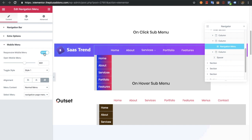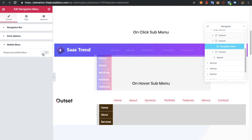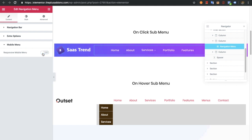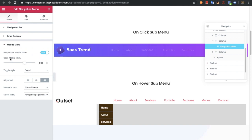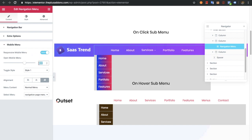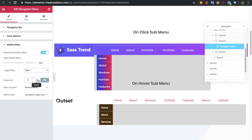Then you will have options for the mobile menu, in which you can turn it on or keep it off. If you keep it off, the mobile menu will not appear on mobile and it will stay as the desktop version. Let's keep it on. You also have media query options so you can select the device size from which you want to activate the mobile menu, and there is a toggle style available for the mobile device.